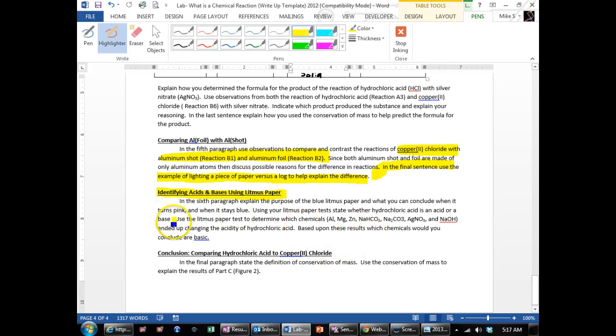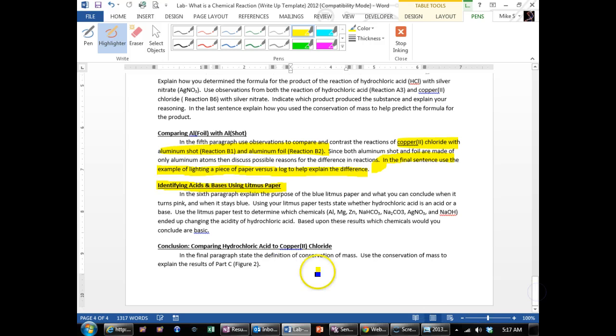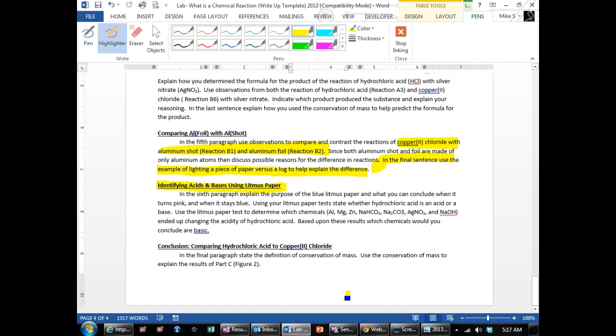Then the last one, final paragraph, state the definition of conservation of mass. Well, conservation of mass is that mass cannot be created or destroyed. It only gets rearranged.